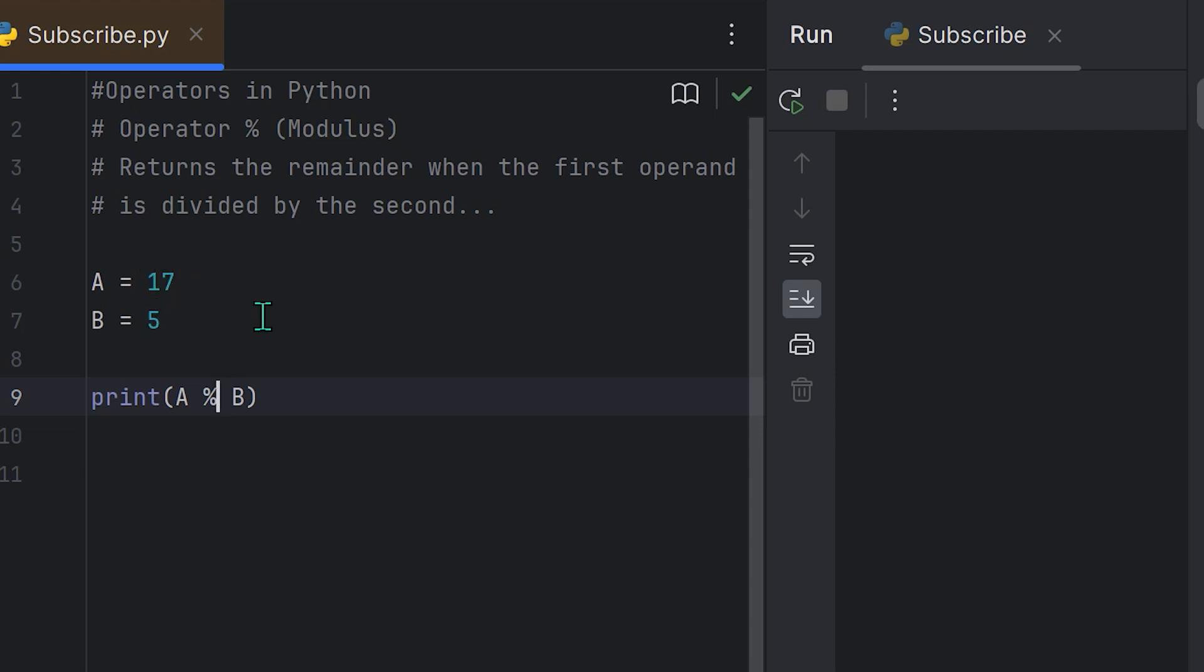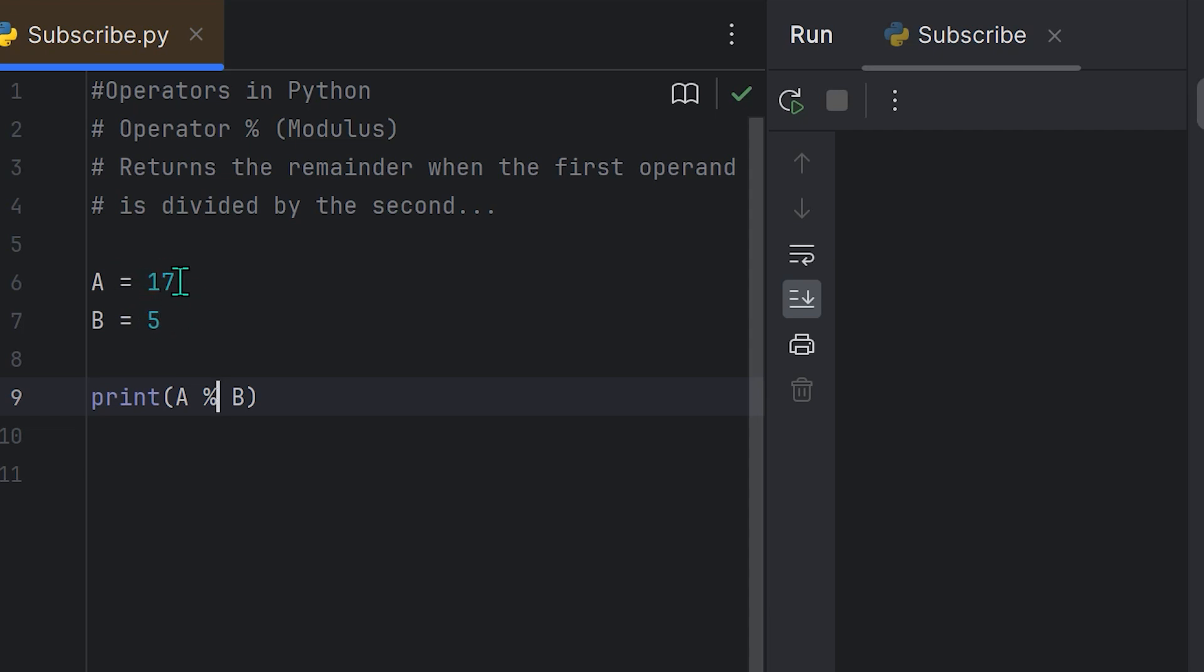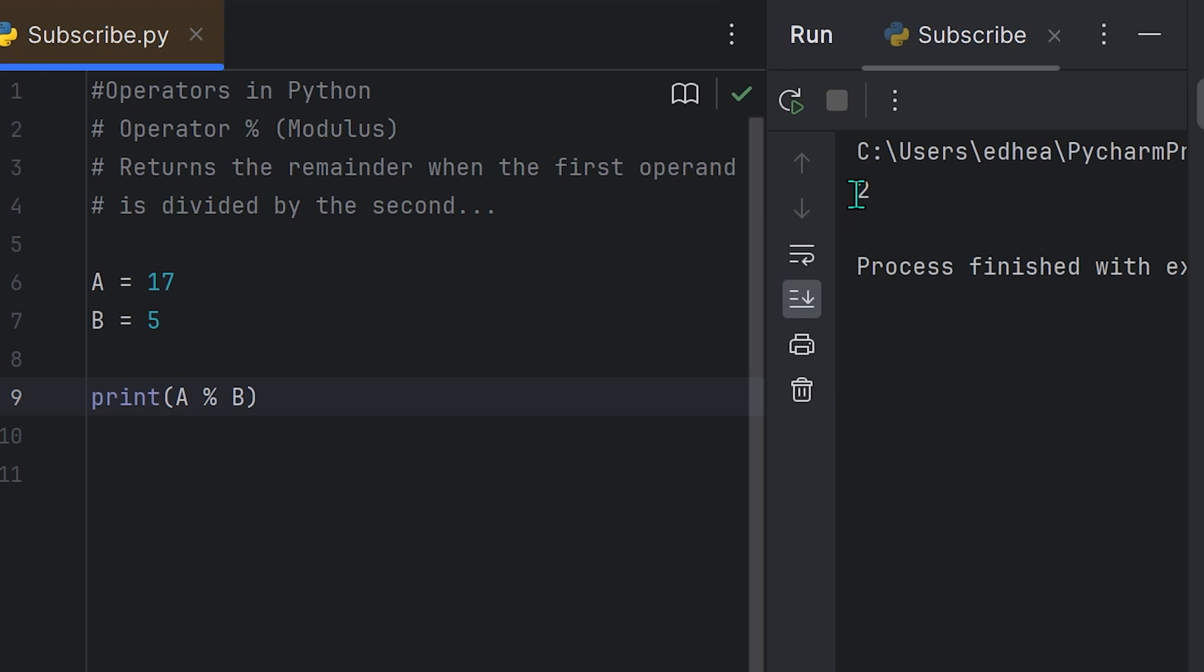Now if I divide 17 by 5, I'm going to get 3 point something something something, right? Because 5 goes into 17 three times, and then there's a remainder. So instead of giving me the 3 point something, it's just going to tell me the number that the remainder is. In this case, 17 divided by 5, 5 goes into 17 three times. So 5 times 3 is 15, and there's 2 left over. So it's just going to tell me 2. Basically it's going to put 5 into 17 as many times as it can, which is 3, 15. And then we're going to subtract 17 from 15, and we get 2. If I print A percent sign B and run it, you're going to see that we get 2.